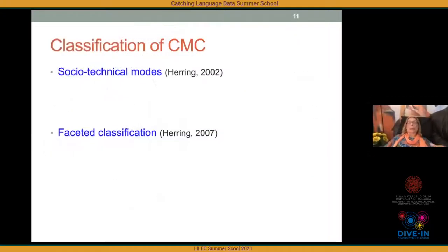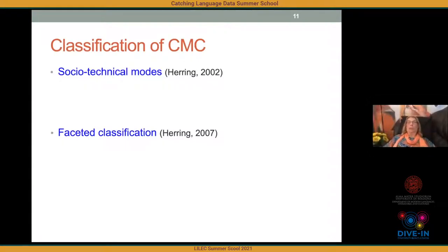It's important when studying CMC to understand its nature, and one way to do that is through classification. When I teach this, I teach two approaches: socio-technical modes and faceted classification.